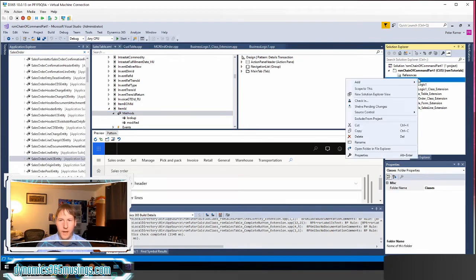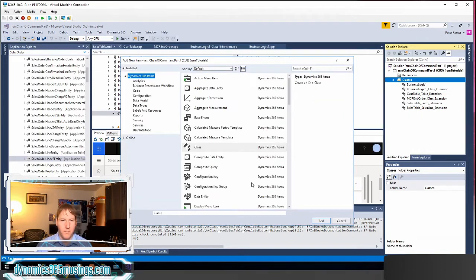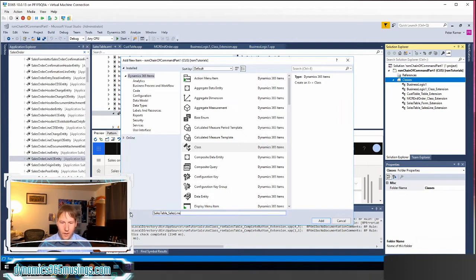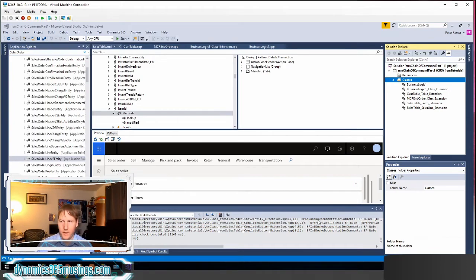The way I would do that is I can create a new class that is a chain of command class. I'll call this class sales table underscore sales line item ID and then I need to end it with underscore extension. Then I'll click add.